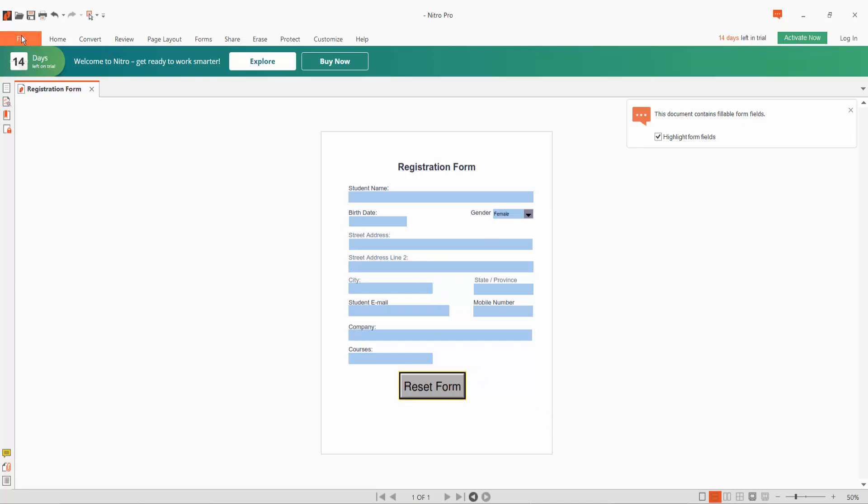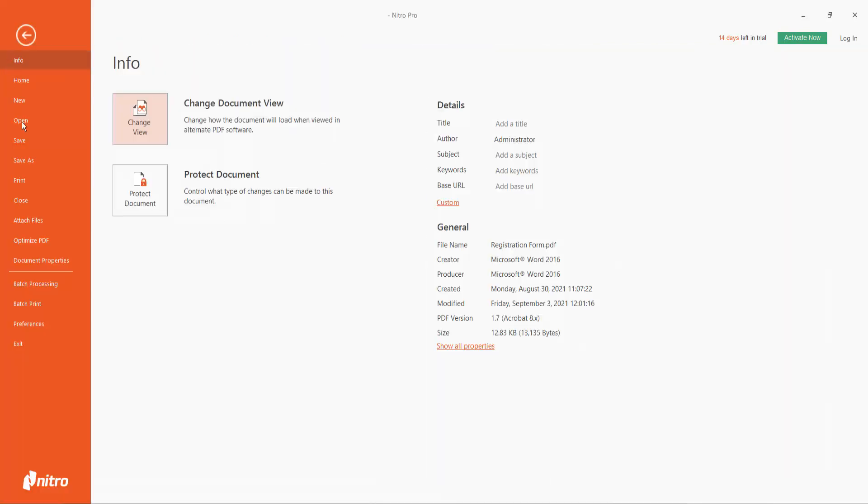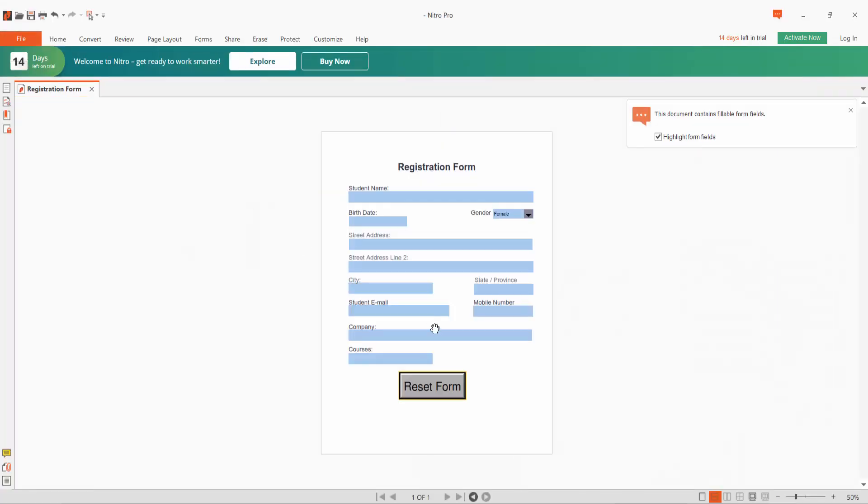Click File option, Save As this form. Thank you for watching. Please subscribe, like, share, and comment.